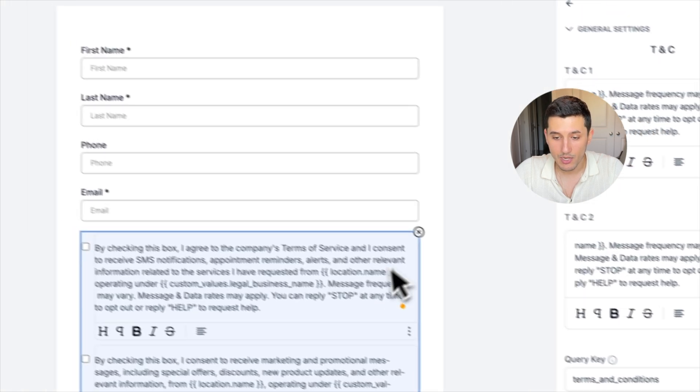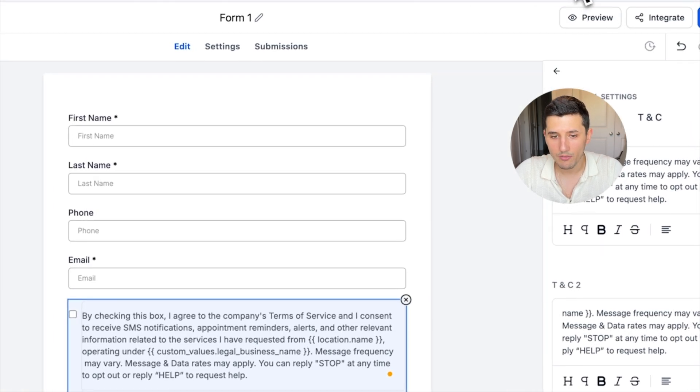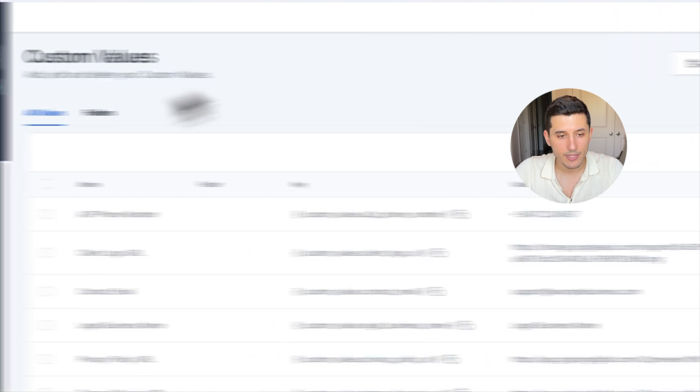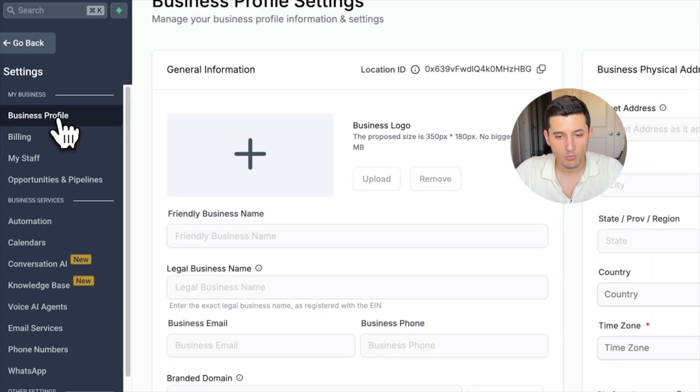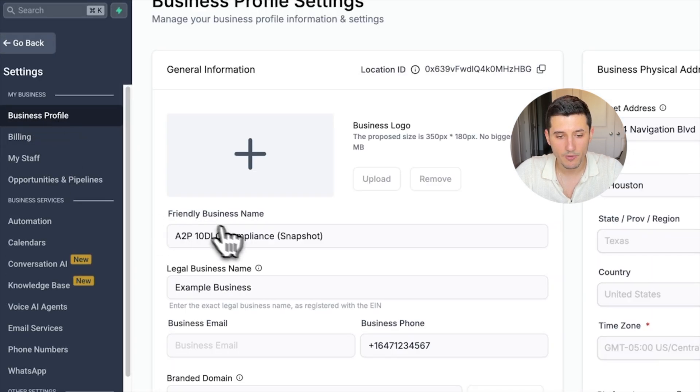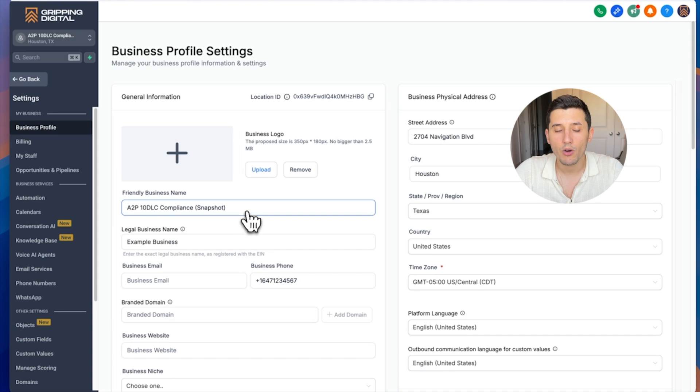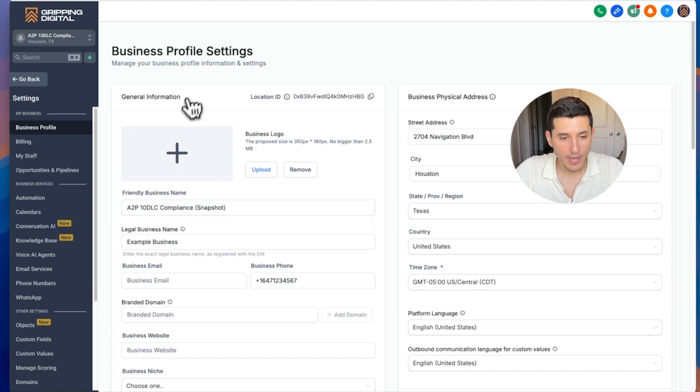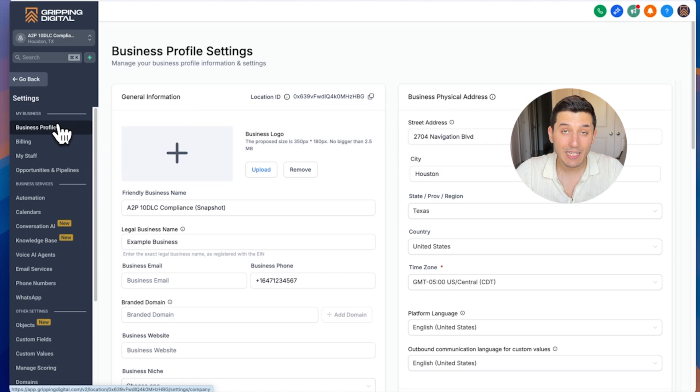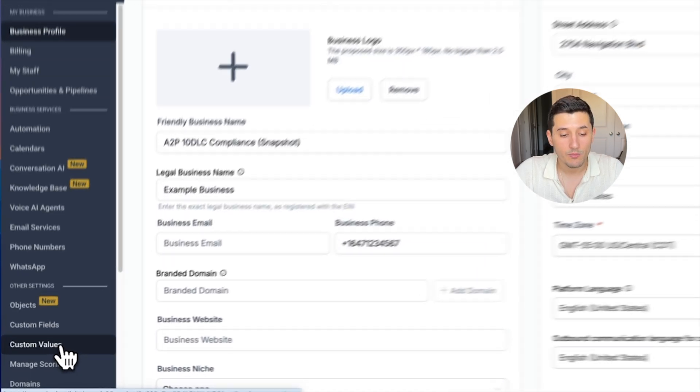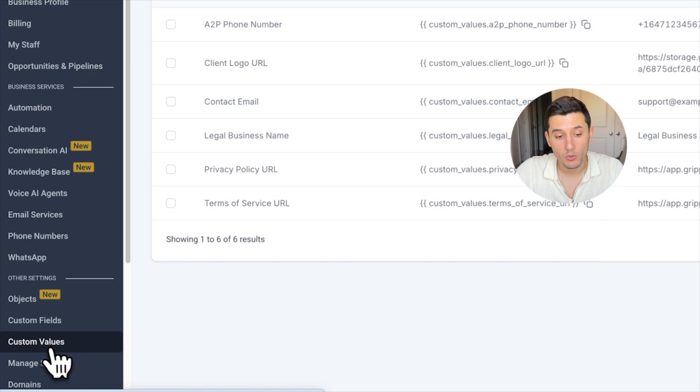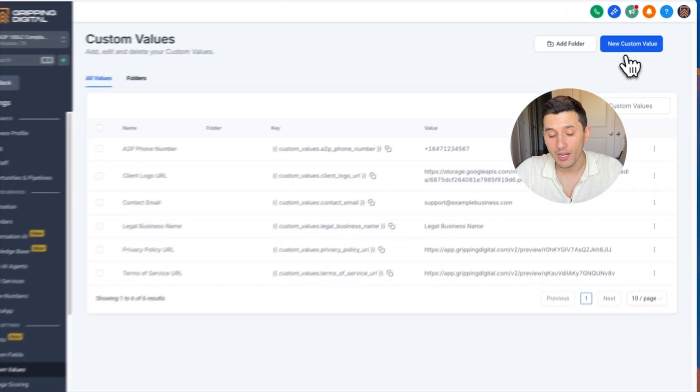What's going to happen is the location name in the GoHighLevel settings is going to be under business profile, and it's going to be friendly business name. So it's just going to auto-fill that friendly business name as a location name in the form.